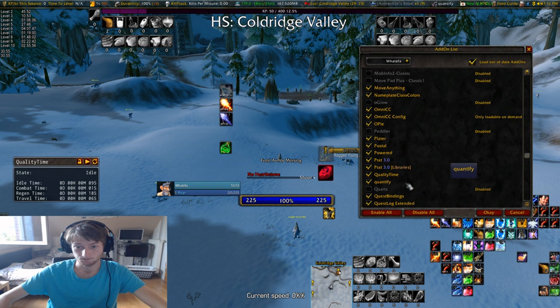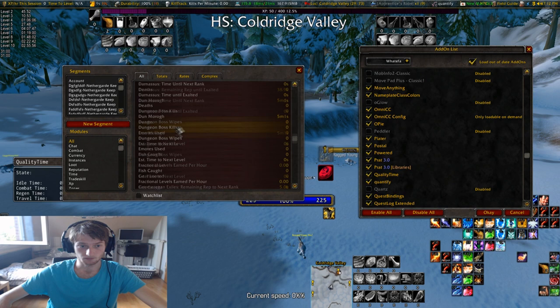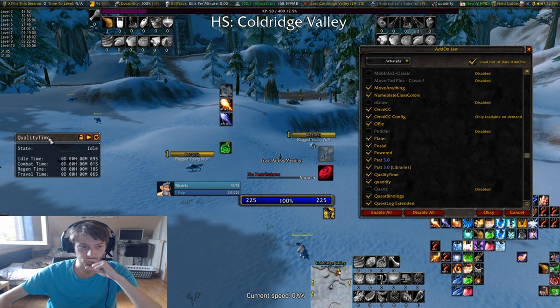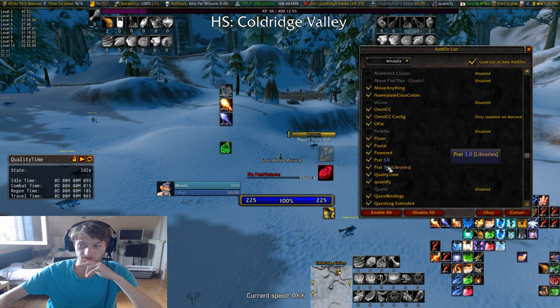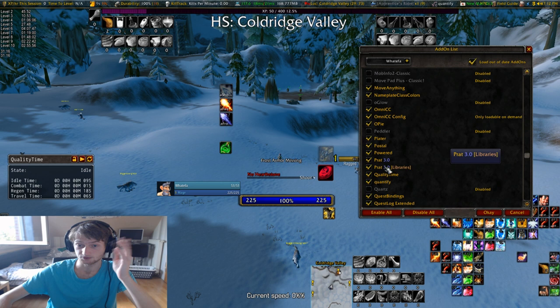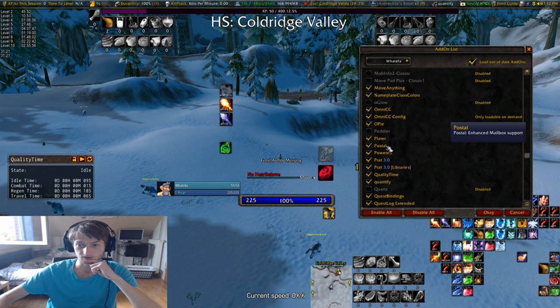Crest Bindings I've already explained. Quantify gives you some stats about things, just like information that you can gather. Quality Time is this addon — I went over this already. Prat is a chat addon that makes chatting a little bit cooler — like you can click on links, class colors, and stuff like that.